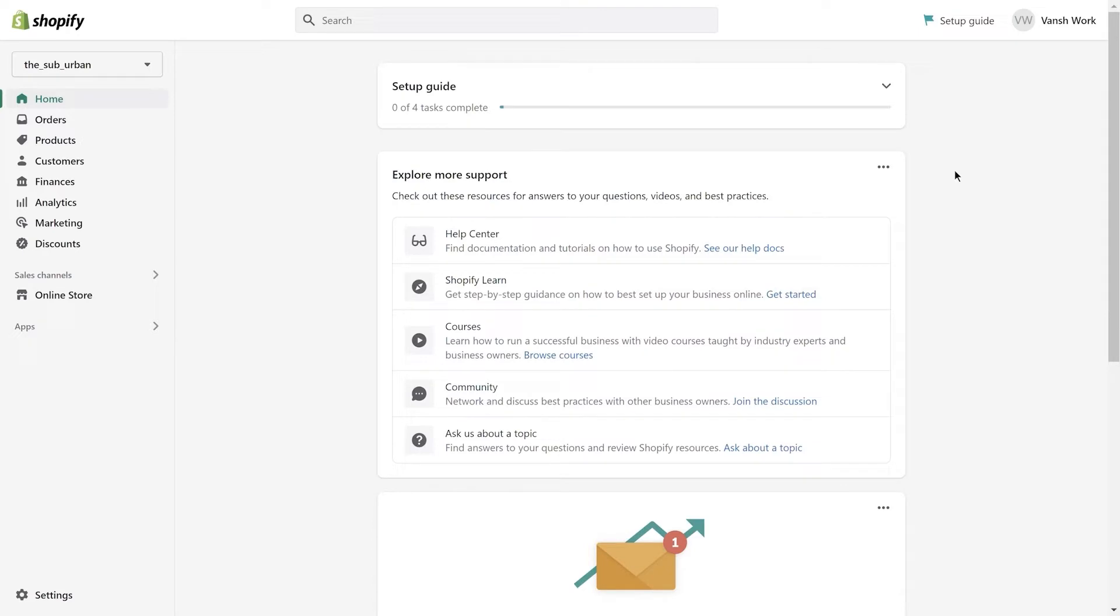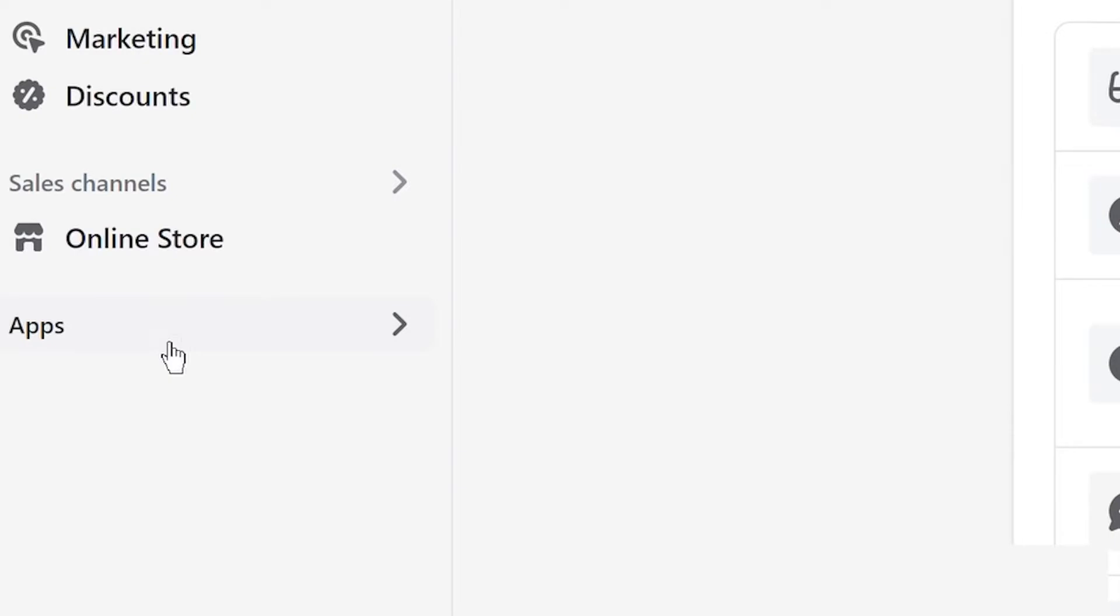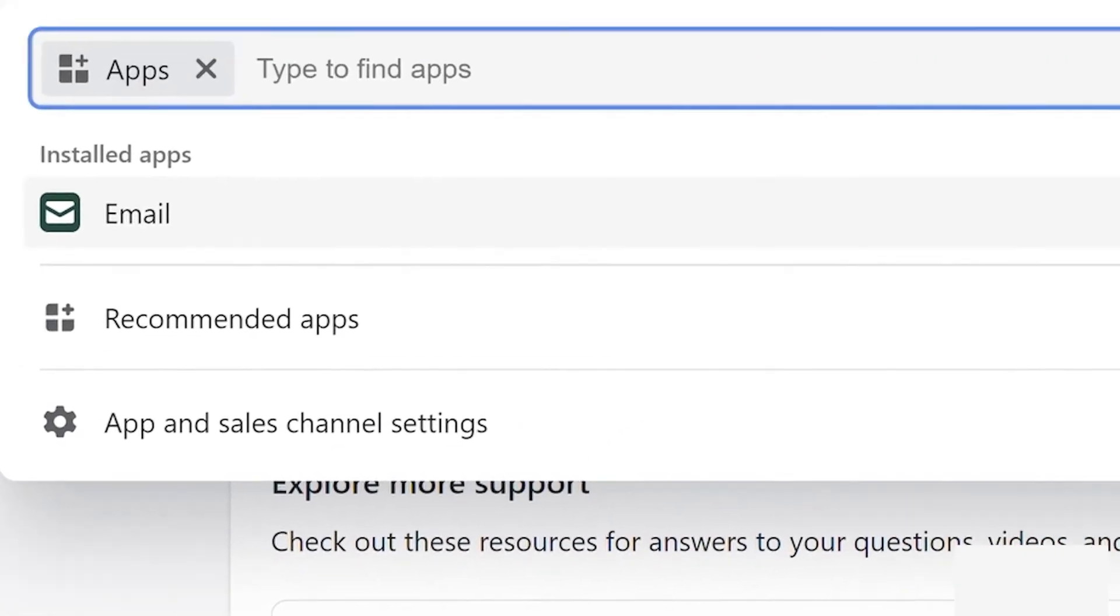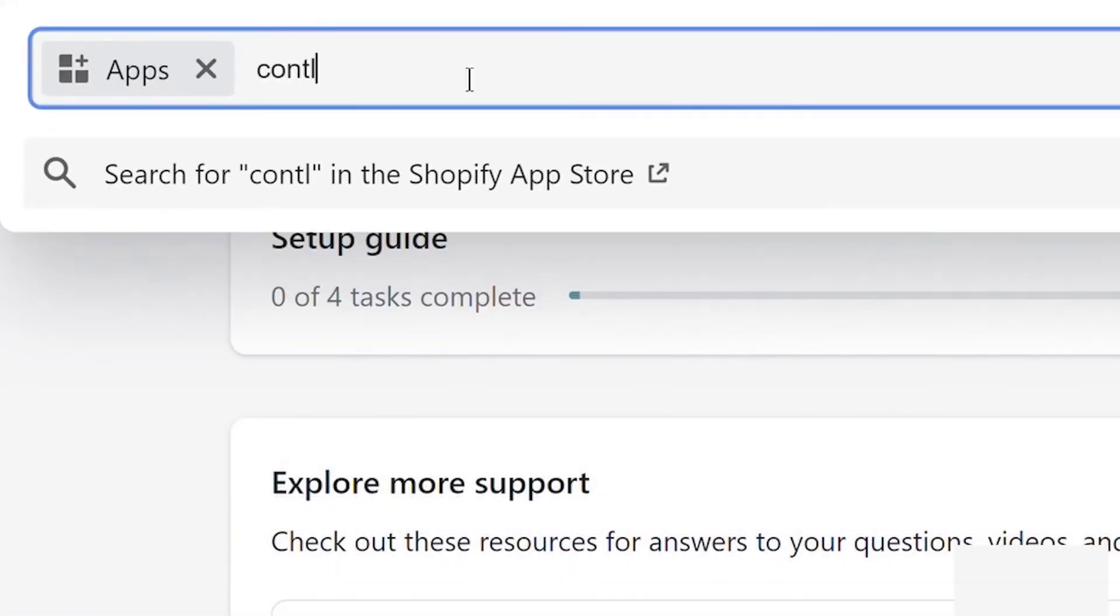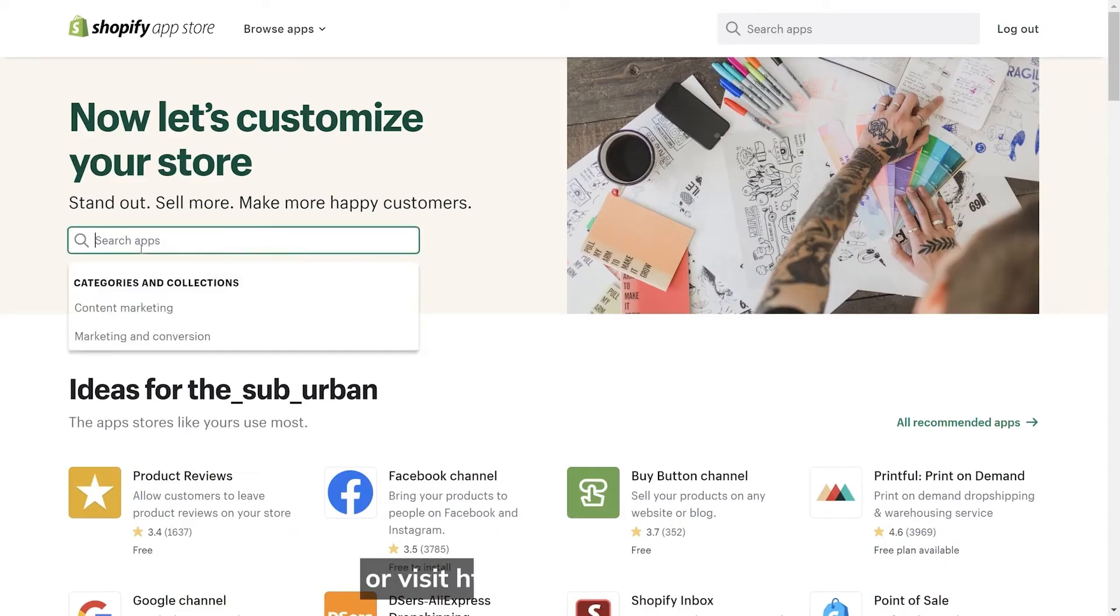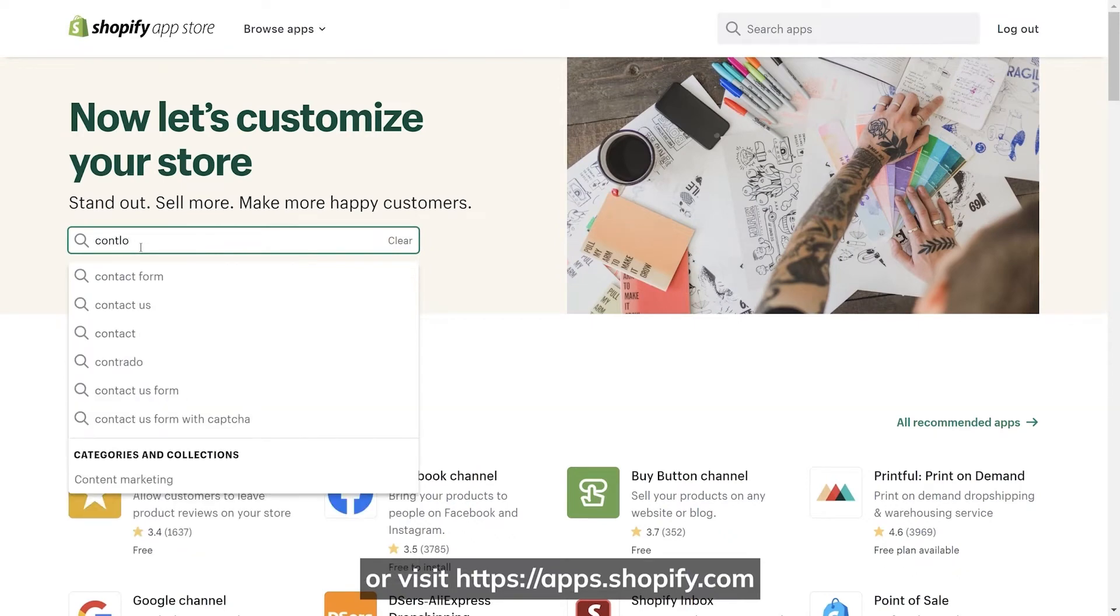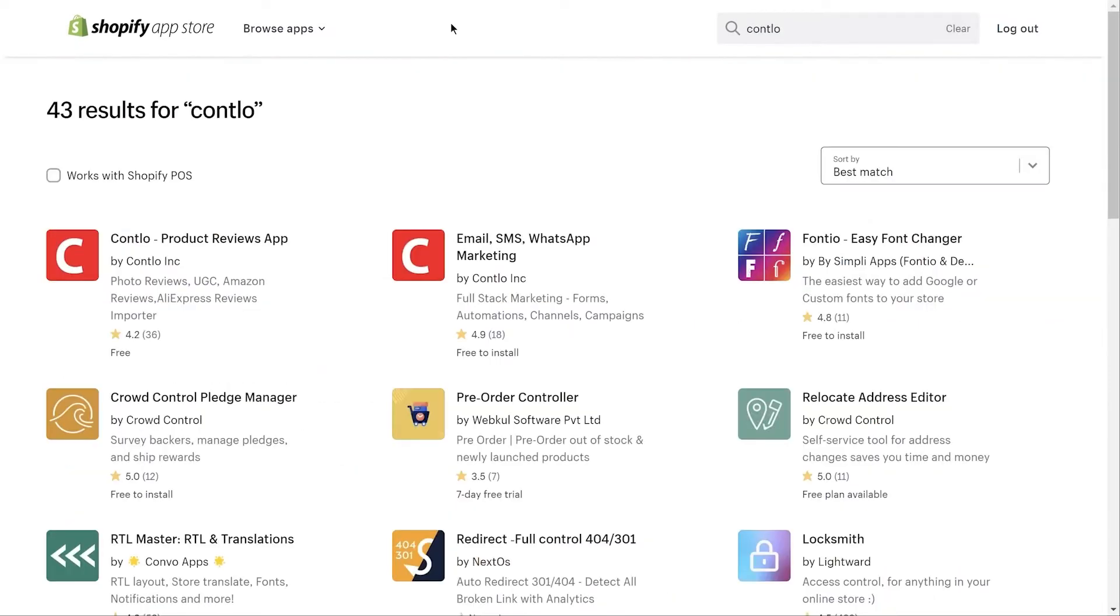First, start off by searching for Contlo in Shopify app store. You can do that in two ways: you can either choose to search directly from your apps tab in your Shopify dashboard, or visit apps.shopify.com. Either way, you will be redirected to the search results page.